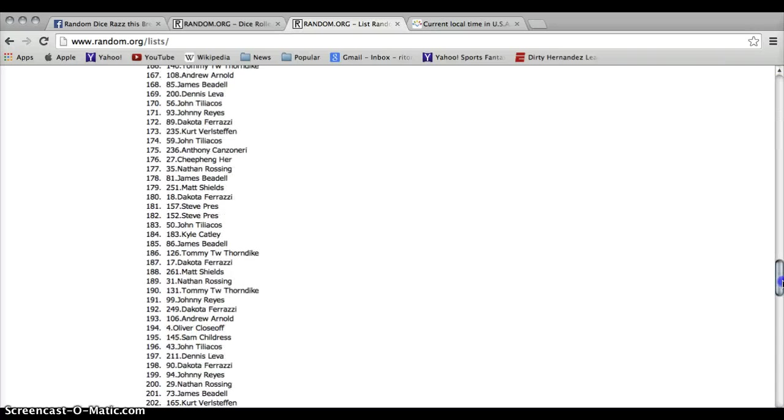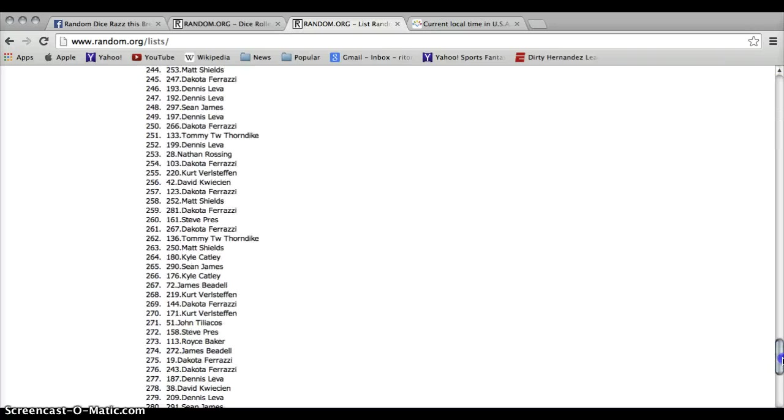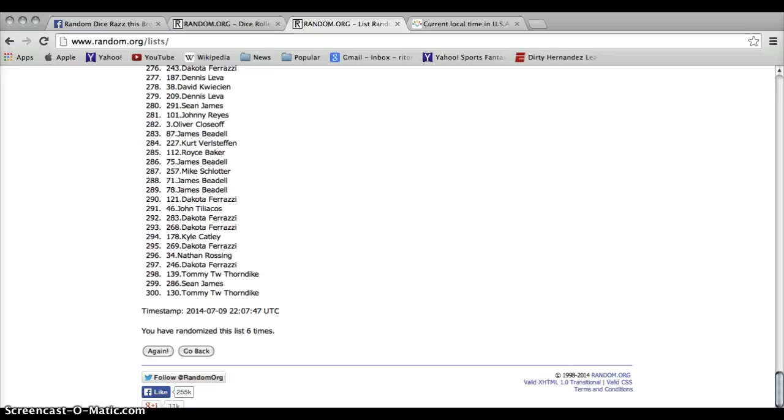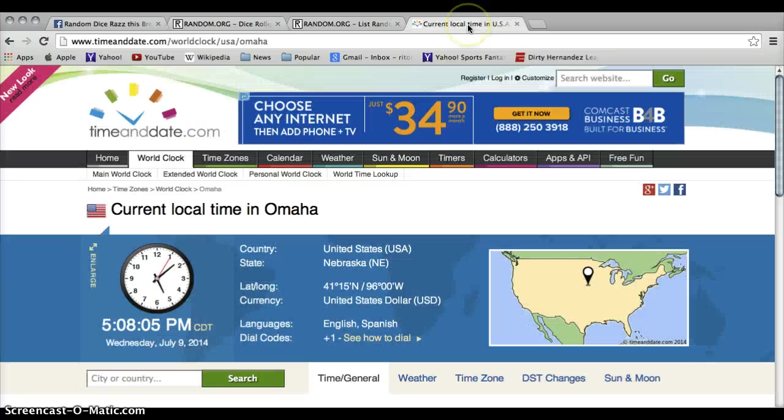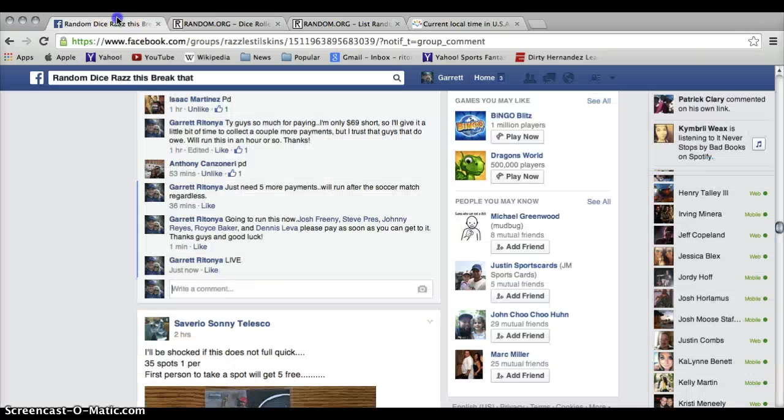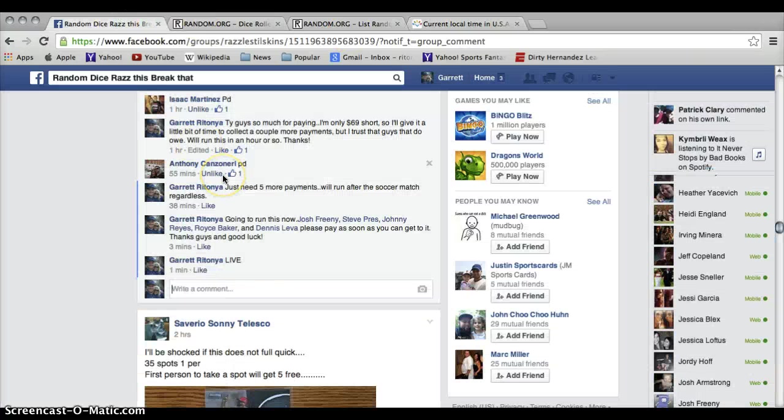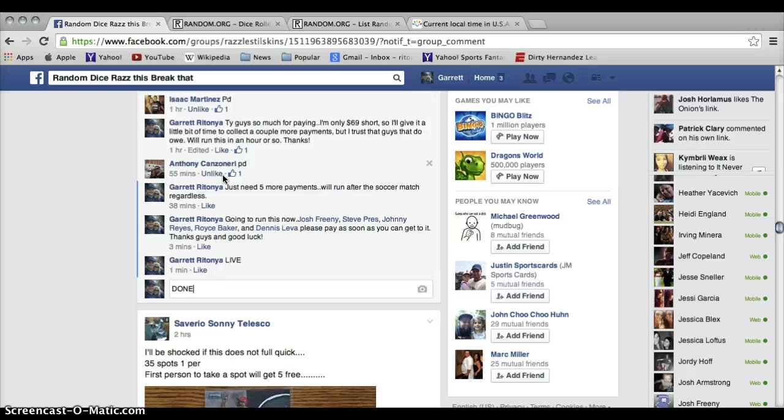Just to show you, we have gone six times as per the randomizer. Six times. And it is 5:08 p.m. We are done.